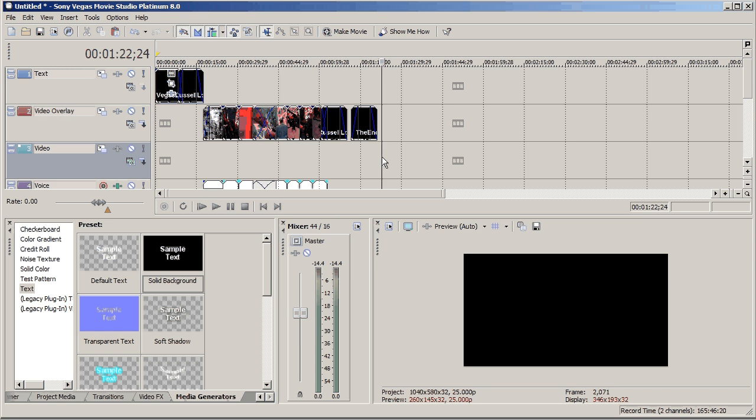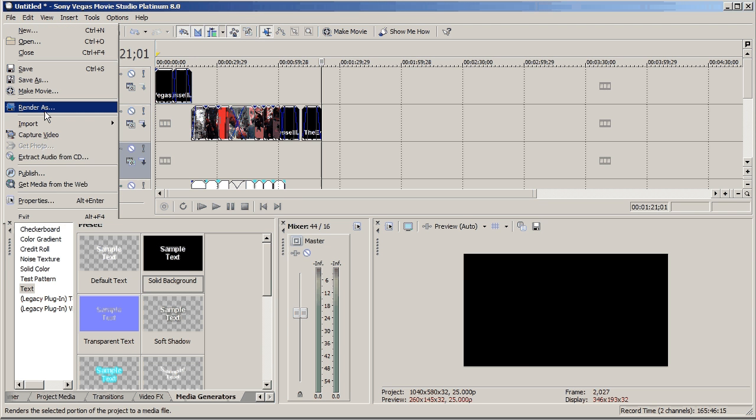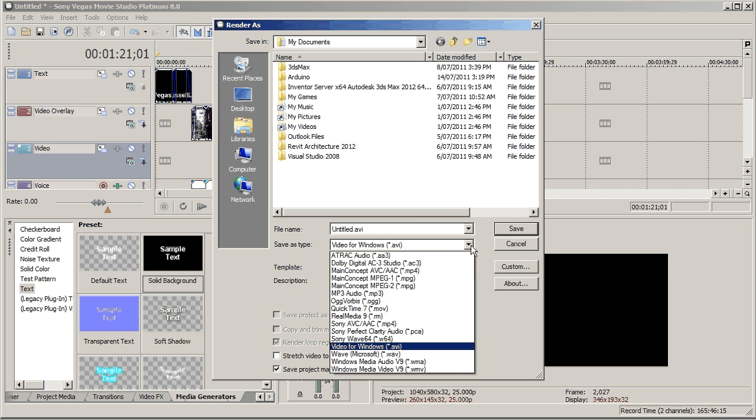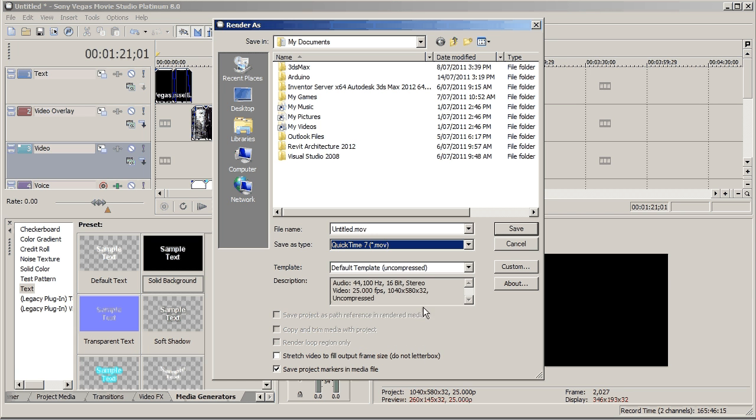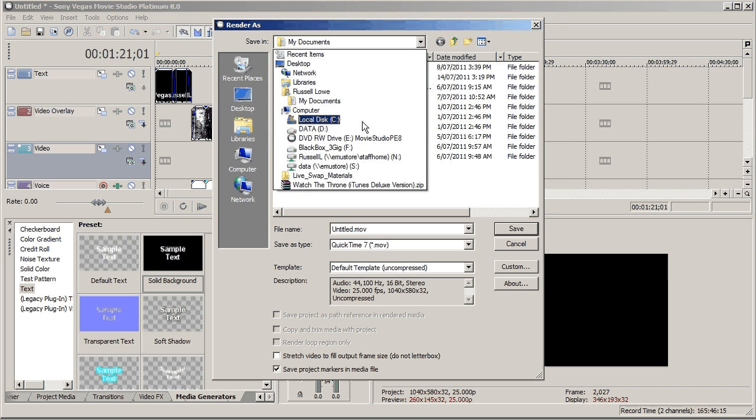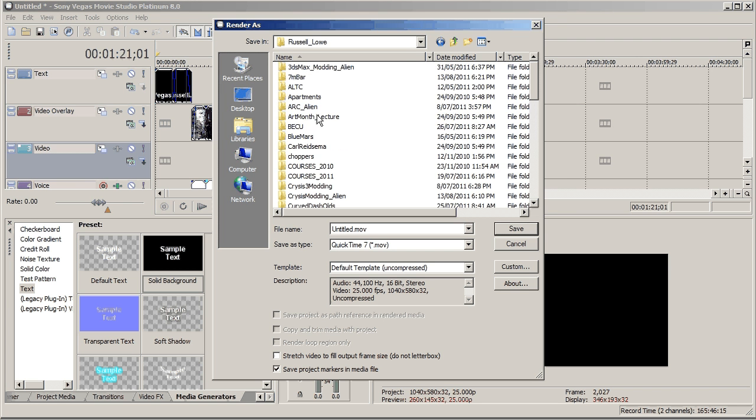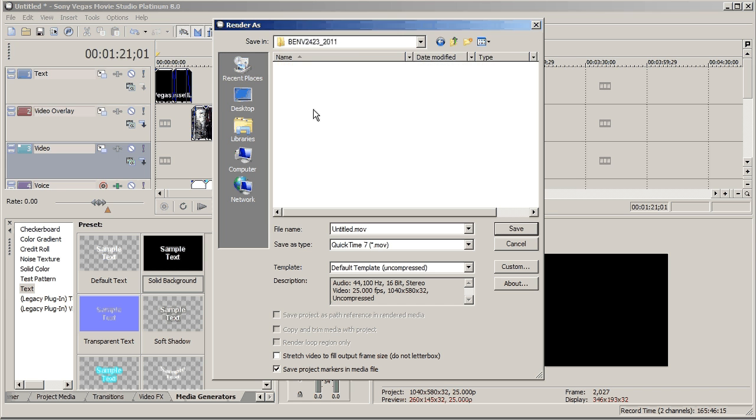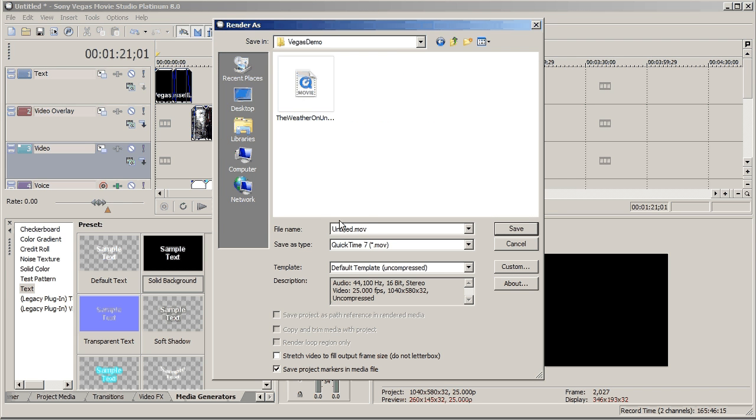It shouldn't take too long to render. So, now, I'll go File, Render As, and then, I save things as QuickTimes most of the time, and then, quickly navigate to my folder that I'm working in. And, call this Vegas Demo.